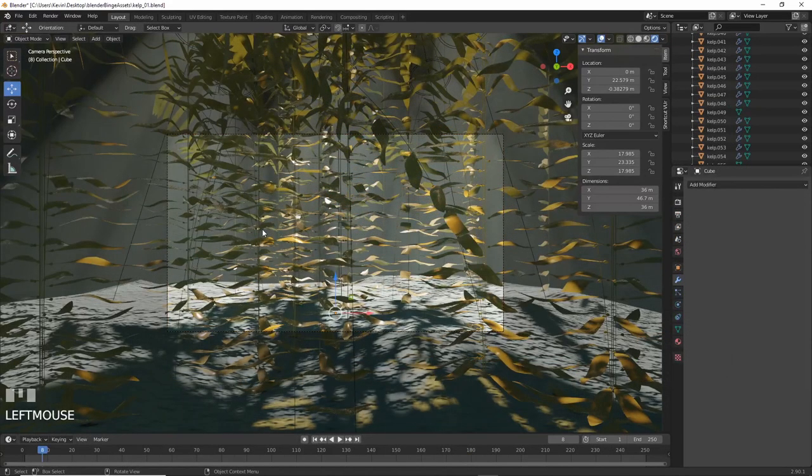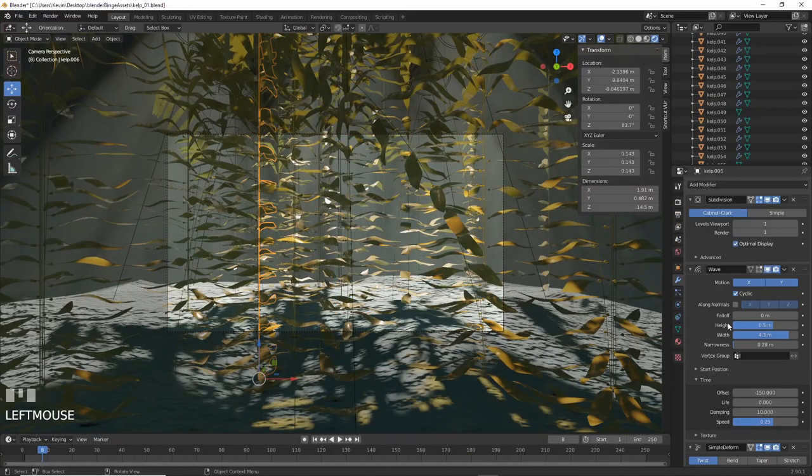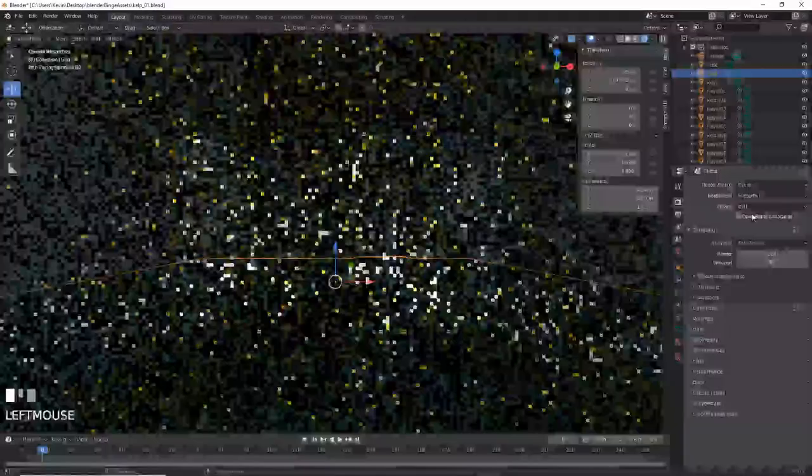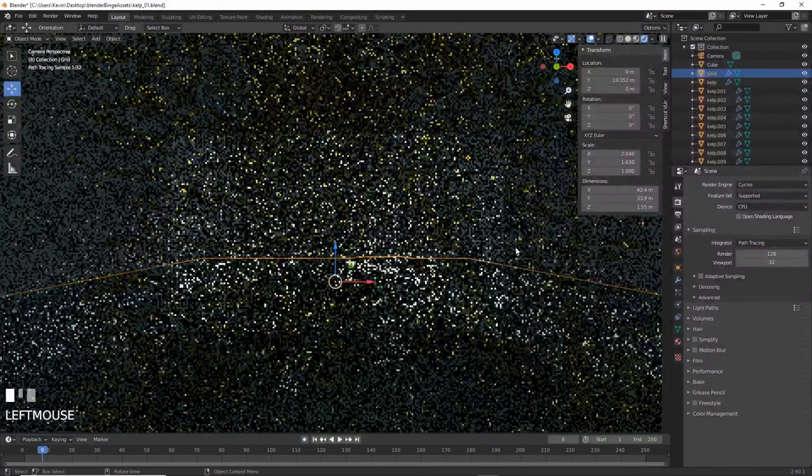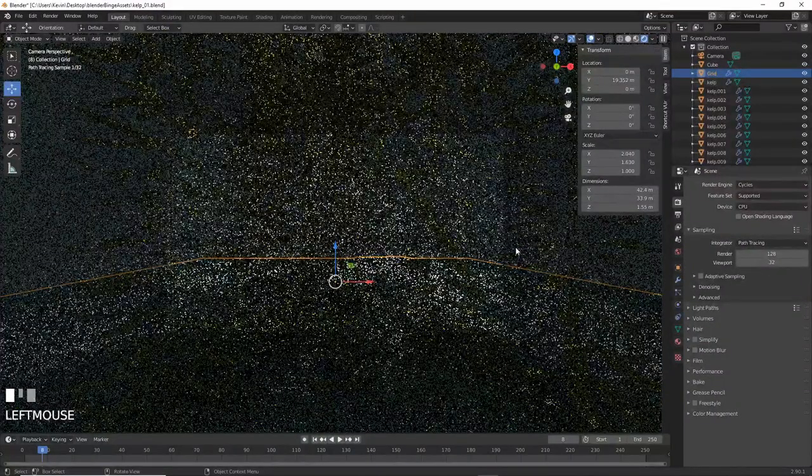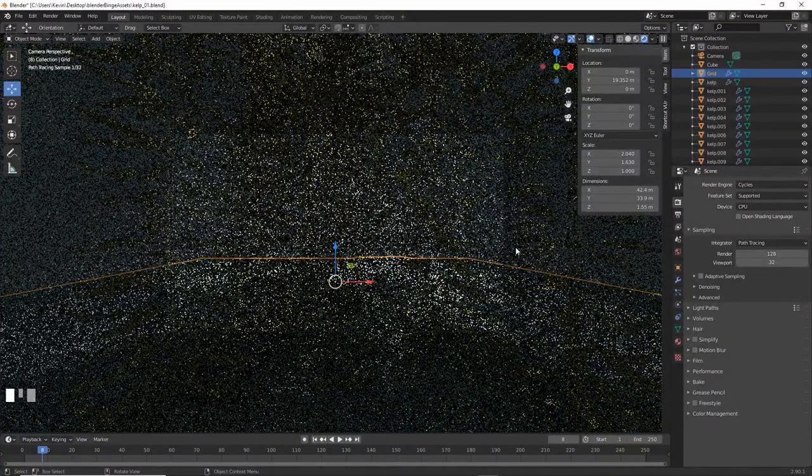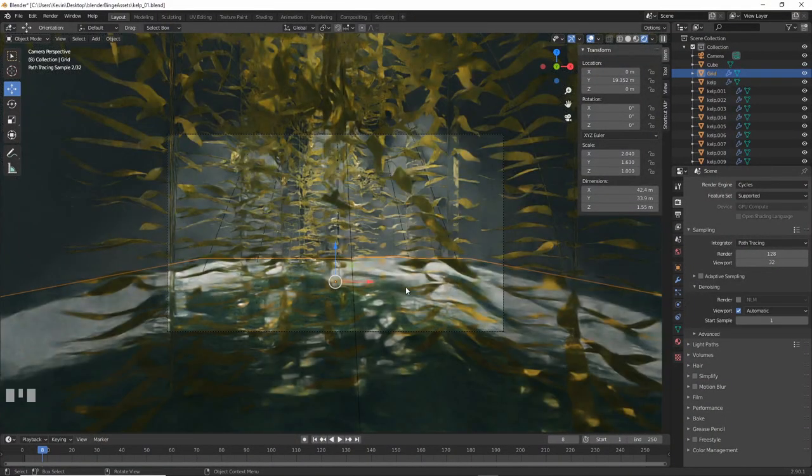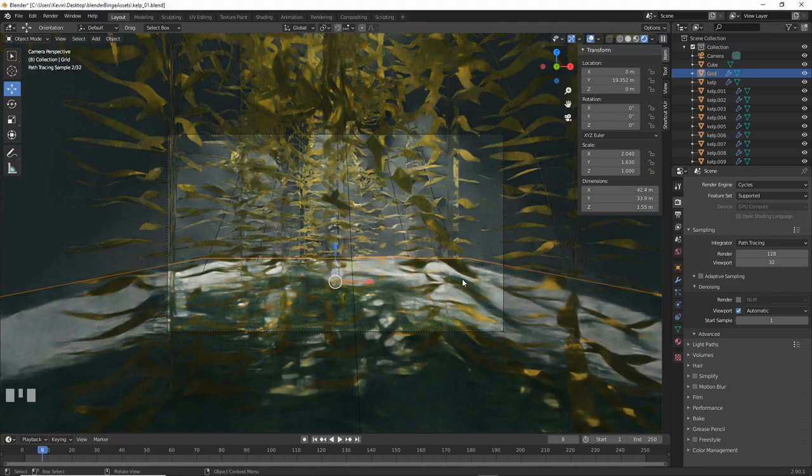Look through the camera and it's looking a bit better. Switch to cycles and wow, it takes forever. Turn on denoising and it's a bit faster and better.